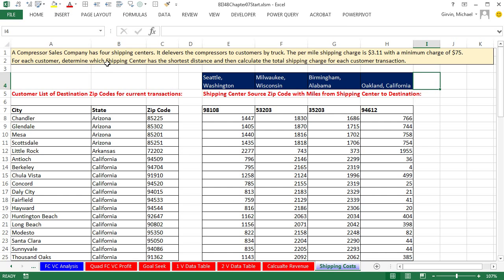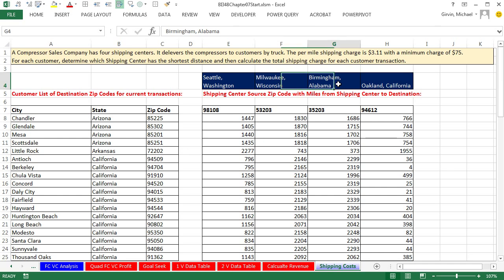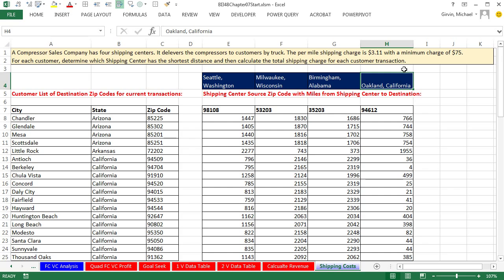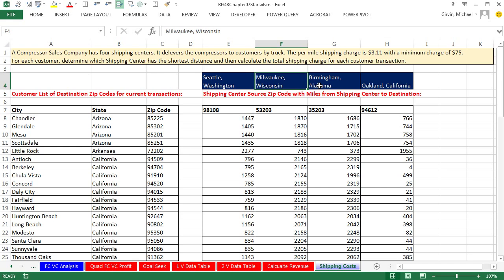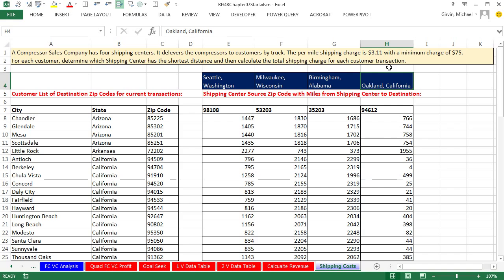A compressor sales company has four shipping centers: Seattle, Milwaukee, Birmingham, and Oakland. It delivers the compressors to customers by truck. The per mile shipping charge is $3.11 with a minimum charge of $75. For each customer, determine the shipping center, either 1, 2, 3, or 4, which has the shortest distance, and then calculate the total shipping charge for each customer transaction.